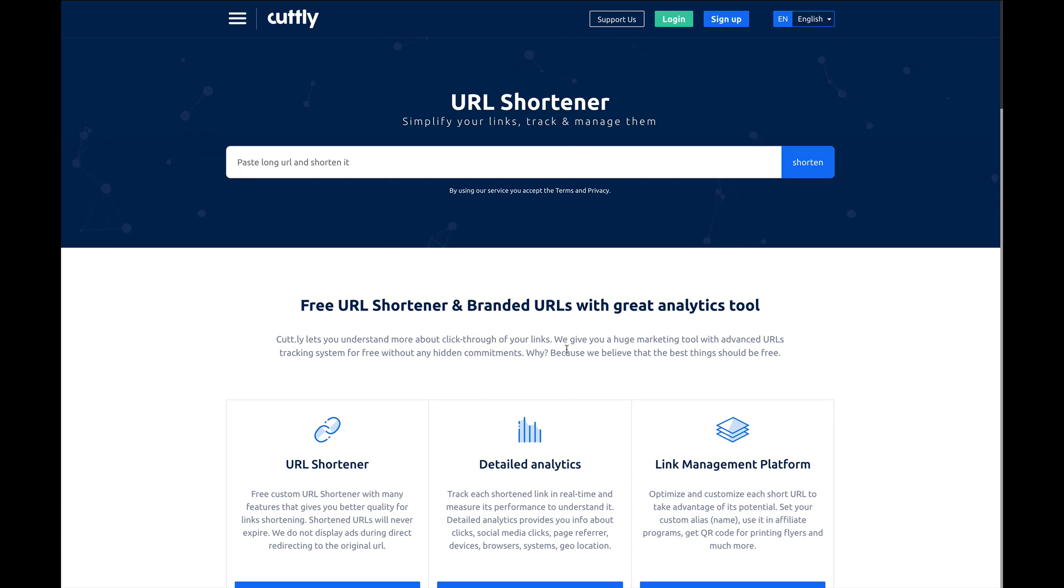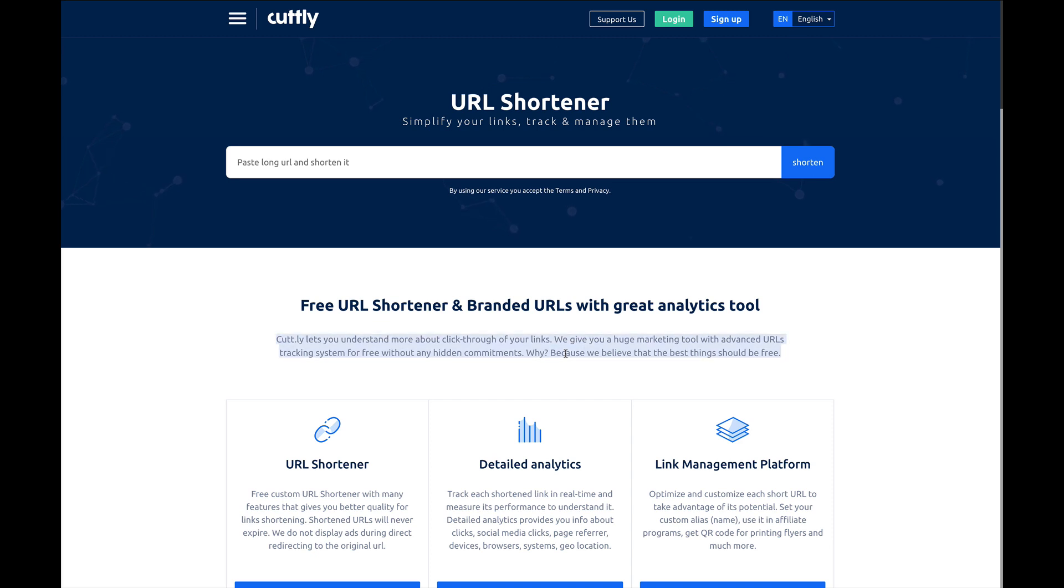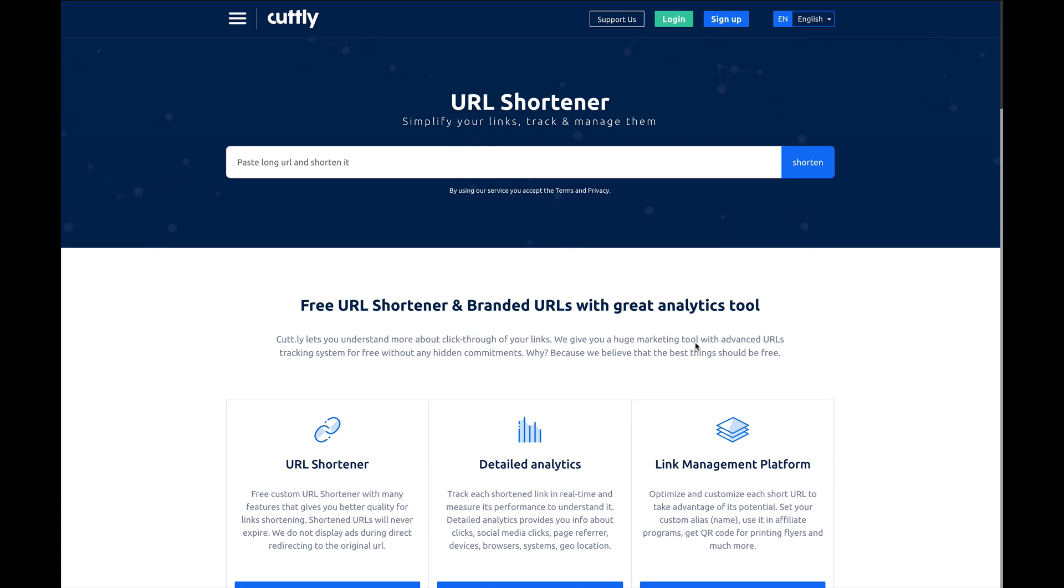They say right here, we give you a huge marketing tool with advanced URL tracking system for free without any hidden commitments. Why? Because we believe that the best thing should be free. So who knows what it's going to cost in the future, if they're going to maintain free usage or if they're going to figure out a way to monetize it beyond just ads.